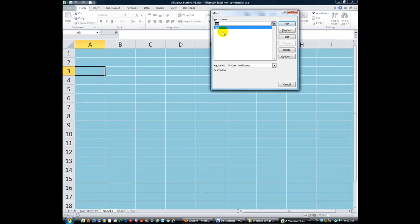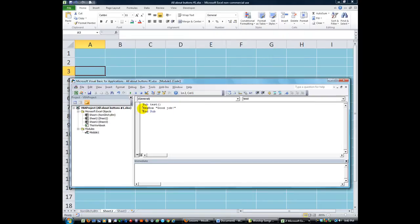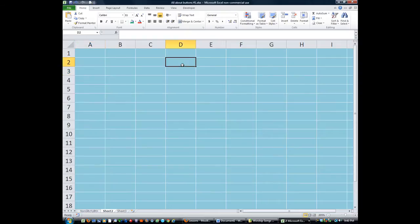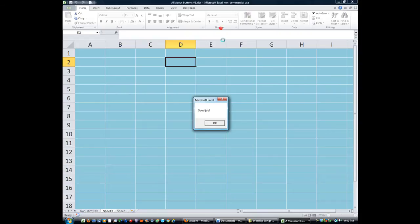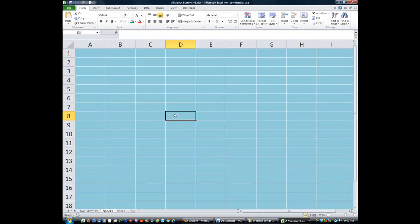I'm going to hit Alt F8 and show you what it does. It says Test. I'll even edit it and show you that it's simply a message box that says Good Job. That being said, hit Alt F11 and we'll run it. Double click. It says Good Job. You hit OK. That's it. Very simple macro.